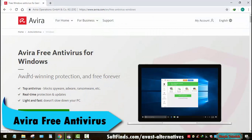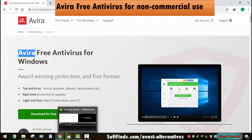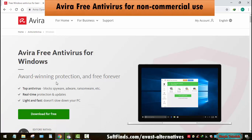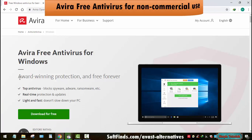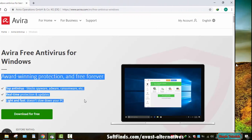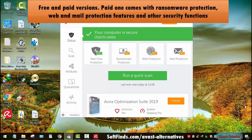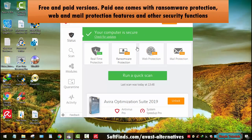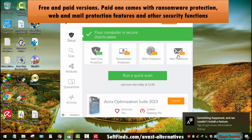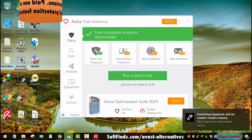Avira is a very prominent name in the world of cyber security. In addition to its premium products, they also offer a free version of Avira Antivirus Pro for non-commercial use. This lightweight Avast alternative is offered in free and paid versions. The Avira Antivirus Pro comes with ransomware protection, web and mail protection features, and other security functions.